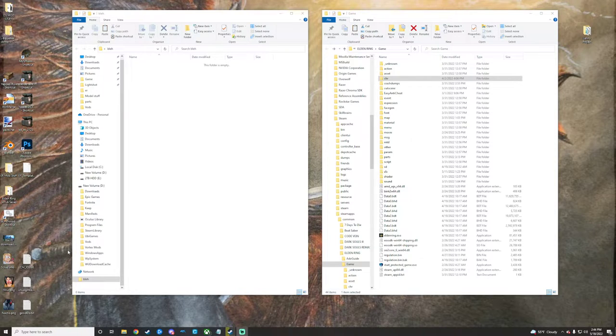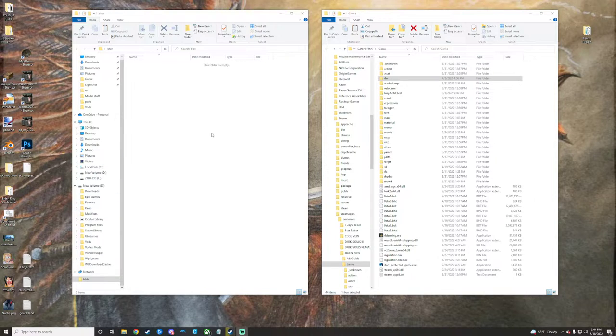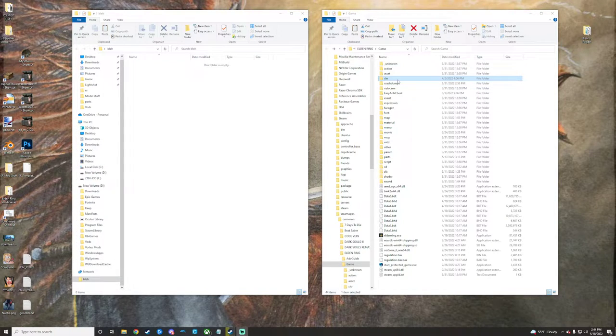So with that being said, we'll go ahead and get started here. On the right here, we have our game directory unpacked via UXM.